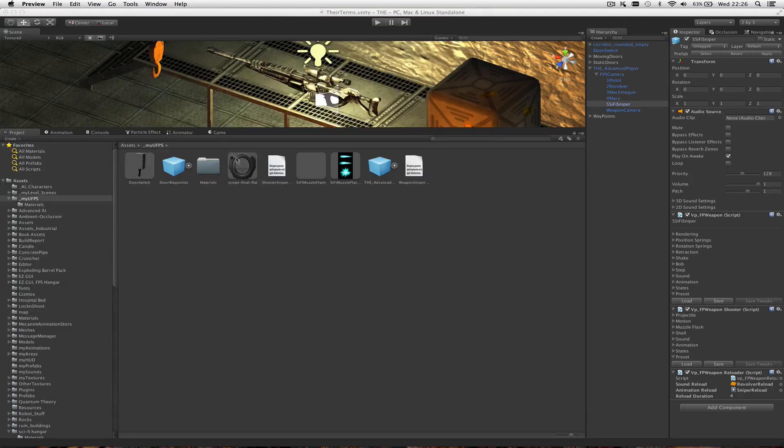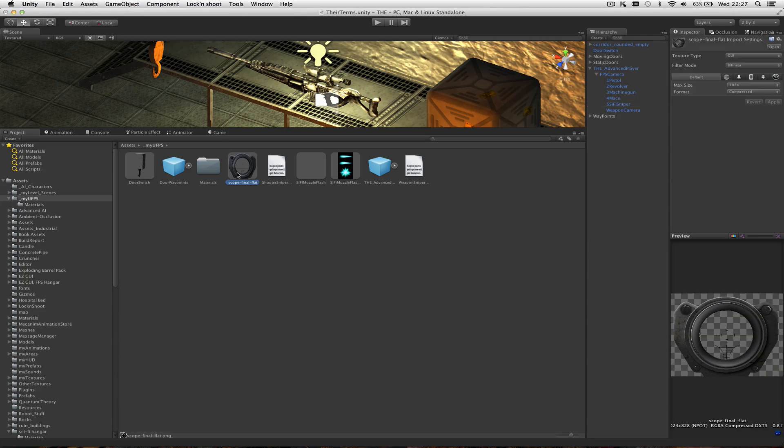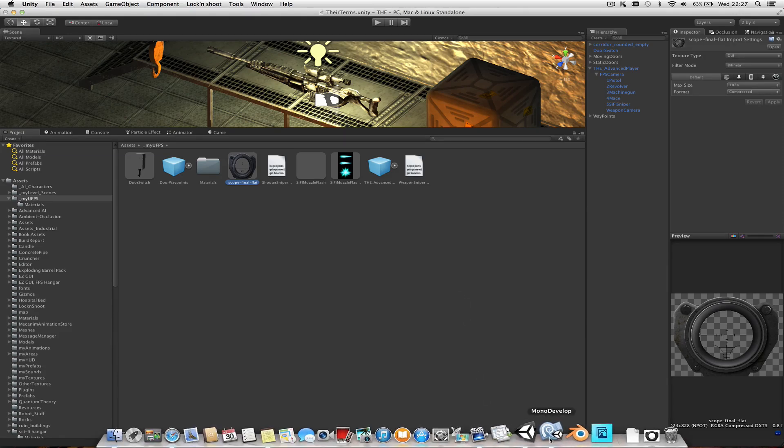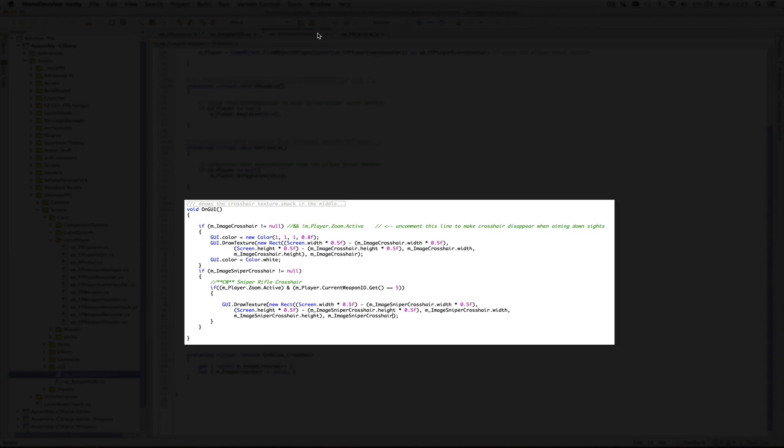So we take that, pop it into Unity, set it up as GUI, which is fine. Then there's just a couple of changes to scripts. If you're using UFPS, the first thing I did was change SimpleCrosshair. Where Cal uses his little cross, I'm still using that in the middle of the scope, and he centers it on the screen.